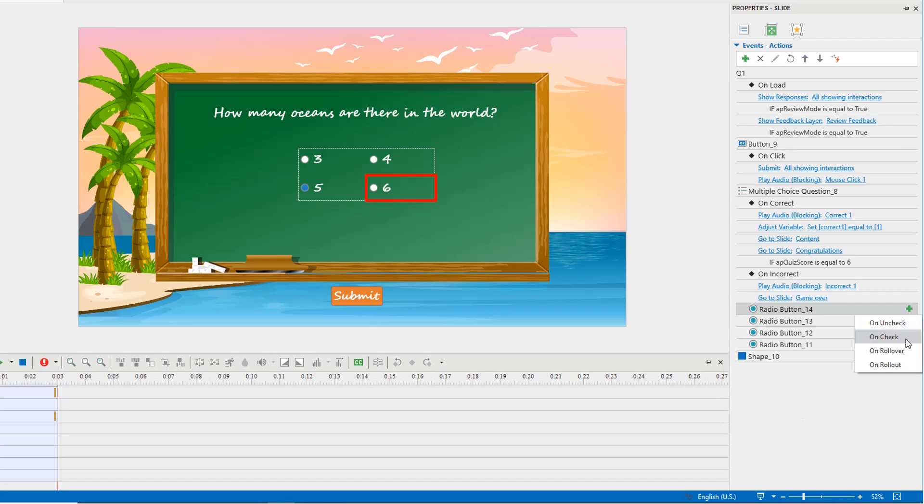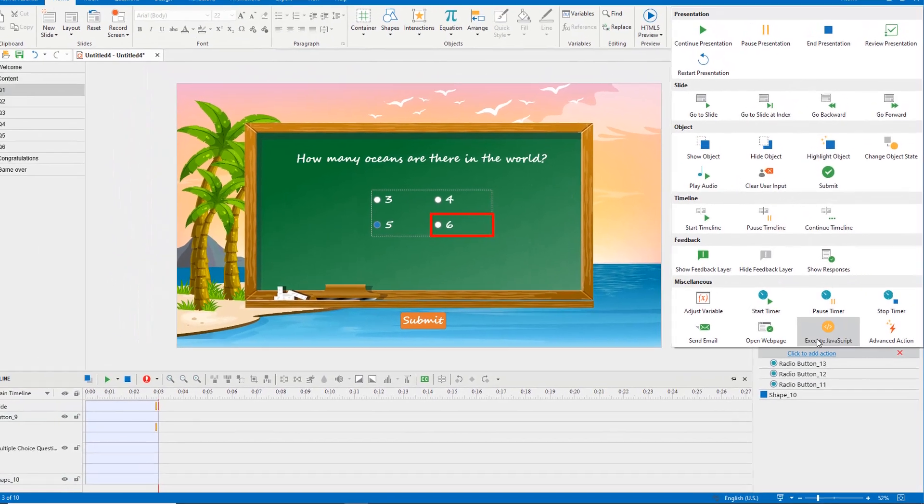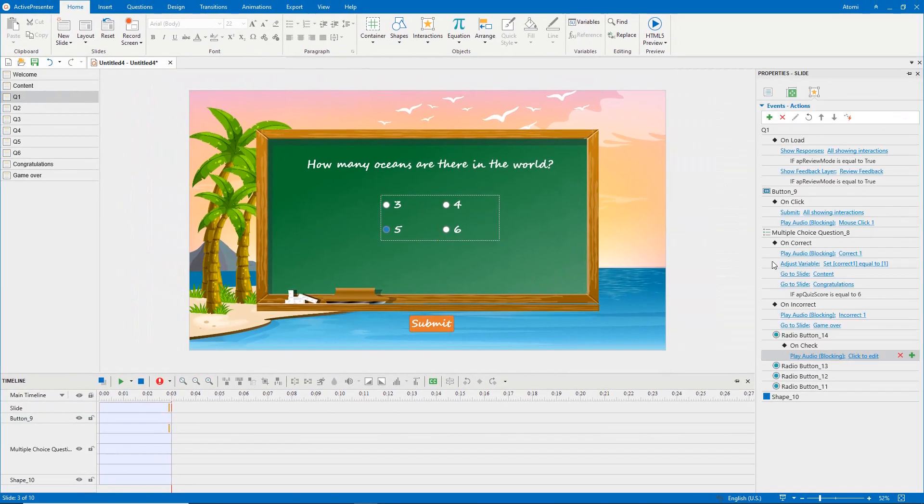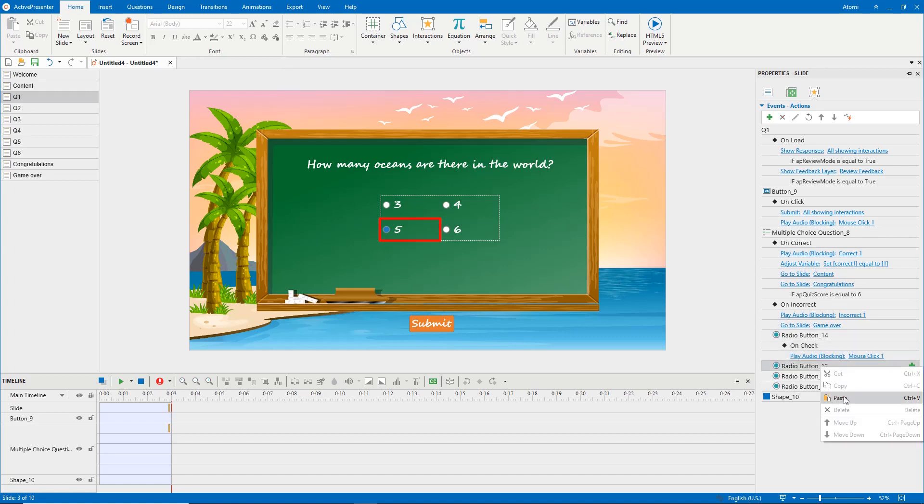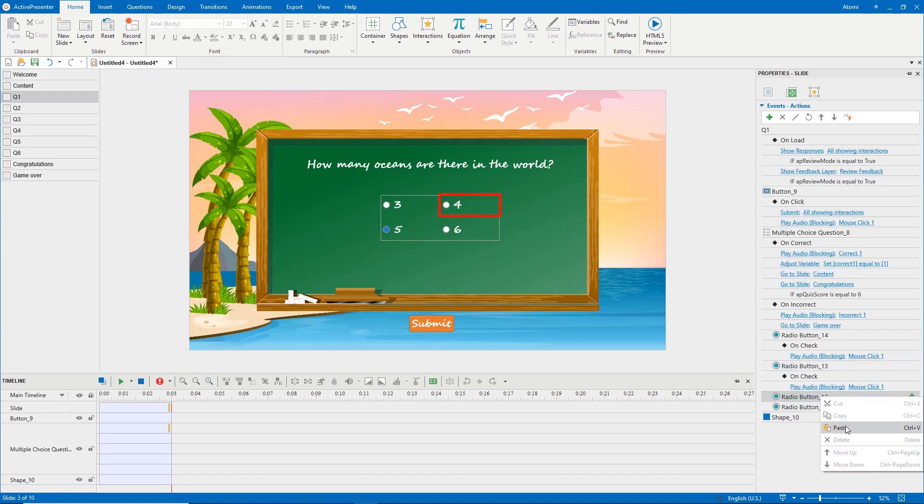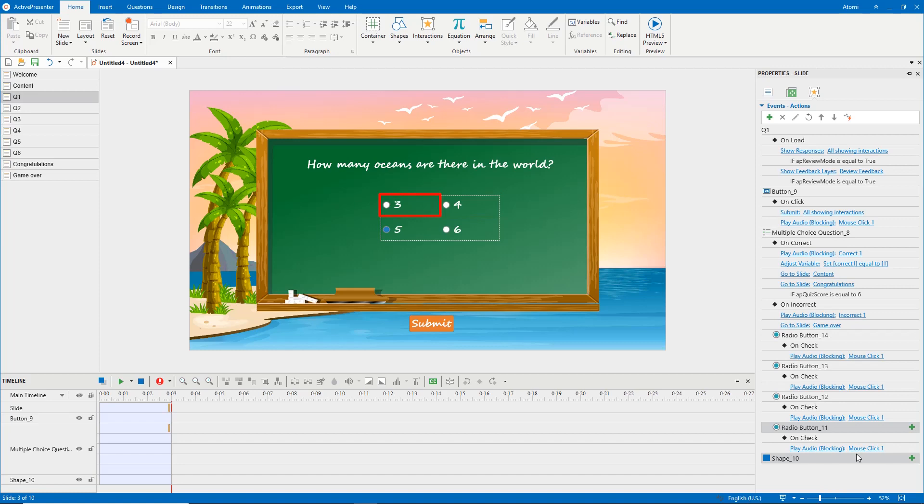Add a mouse click sound for the radio button. Do the same steps with other question slides.